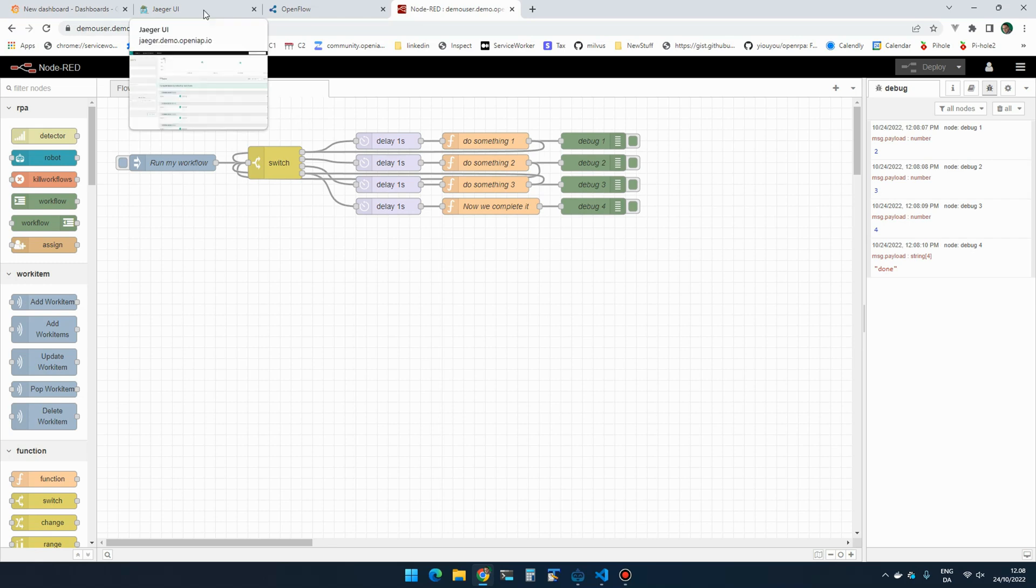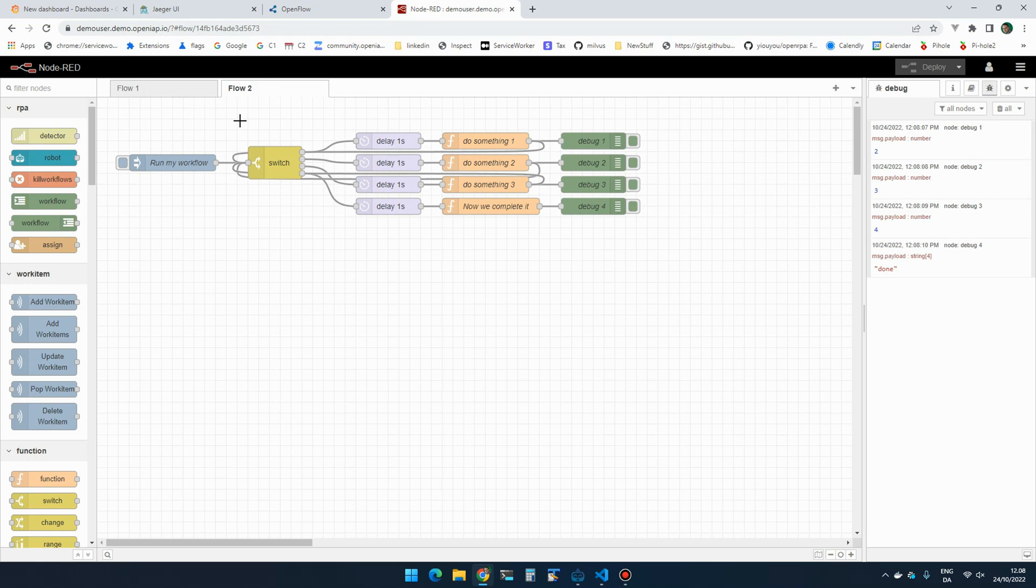So you can use the Node-RED debugger. In OpenIPA here you can use the debugging tools. There are tools for these things, but another way to do it is using the monitoring tools.